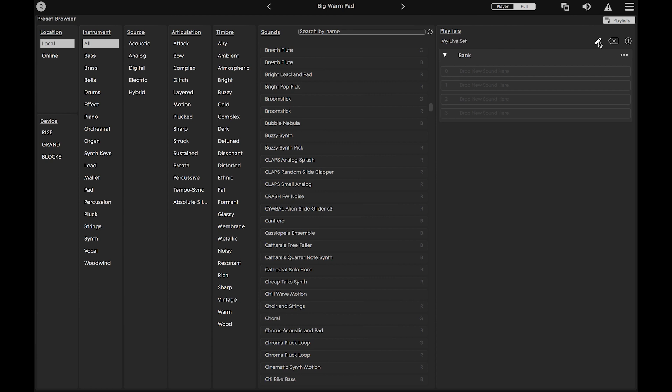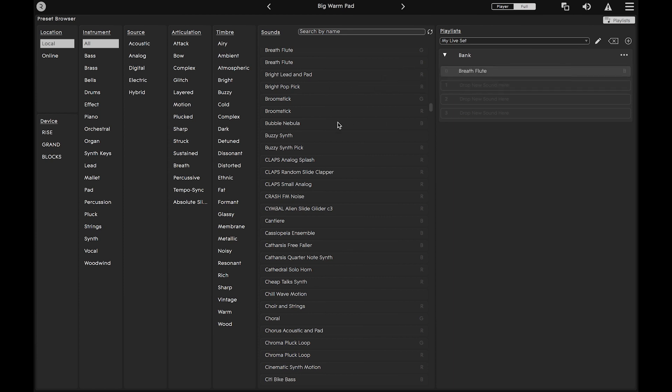Design your new playlist by dragging presets from the Sounds section to the empty slots in your playlist.